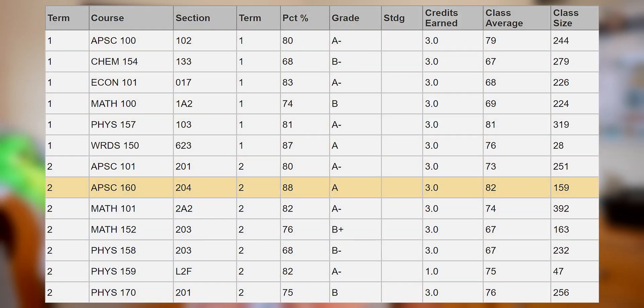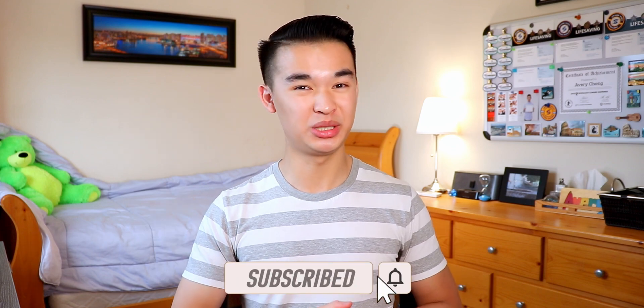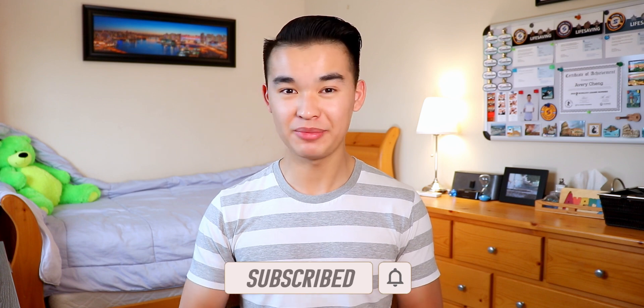For those of you who are curious, I scored an 88% in AppSci 160, which was my highest mark in my first year, and the class average was 82%, which was also the highest class average of all my classes in first year. That's about it for everything you need to know before going into AppSci 160. I really hope this video can help just one person going into first year engineering, because I feel like my suffering in first year wasn't for nothing. My next video will be about Physics 170. As always, gently tap the like button, hit that subscribe button, and ring that notification bell to be notified whenever I release a new video. I hope this video brought you value, and I'll catch you in the next one. Peace out.